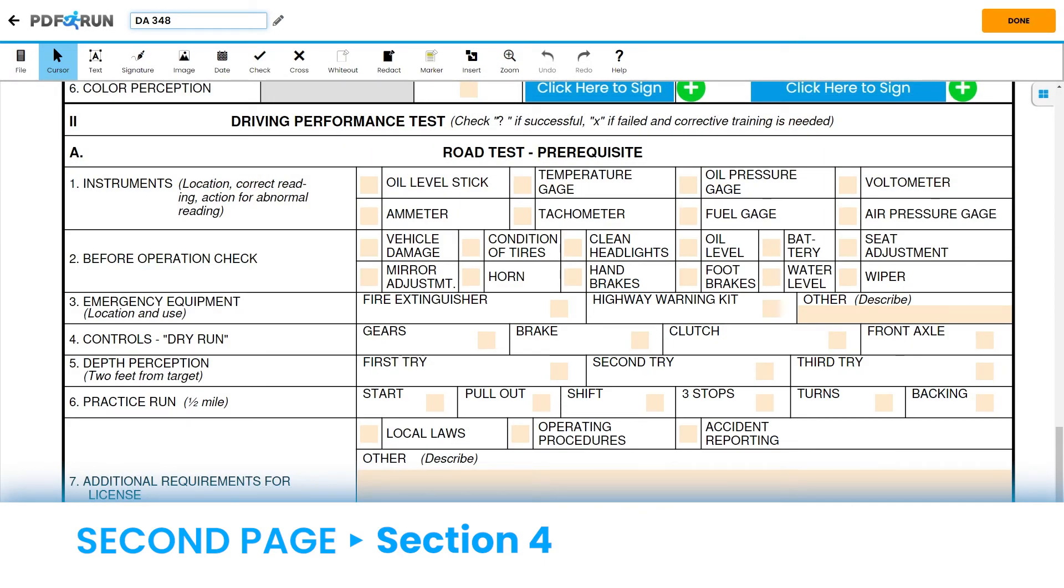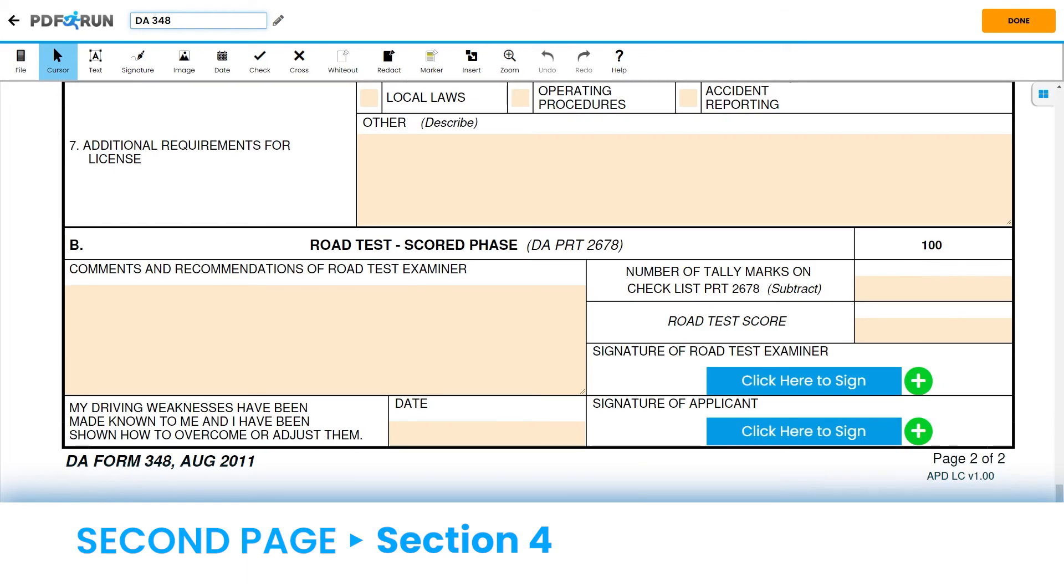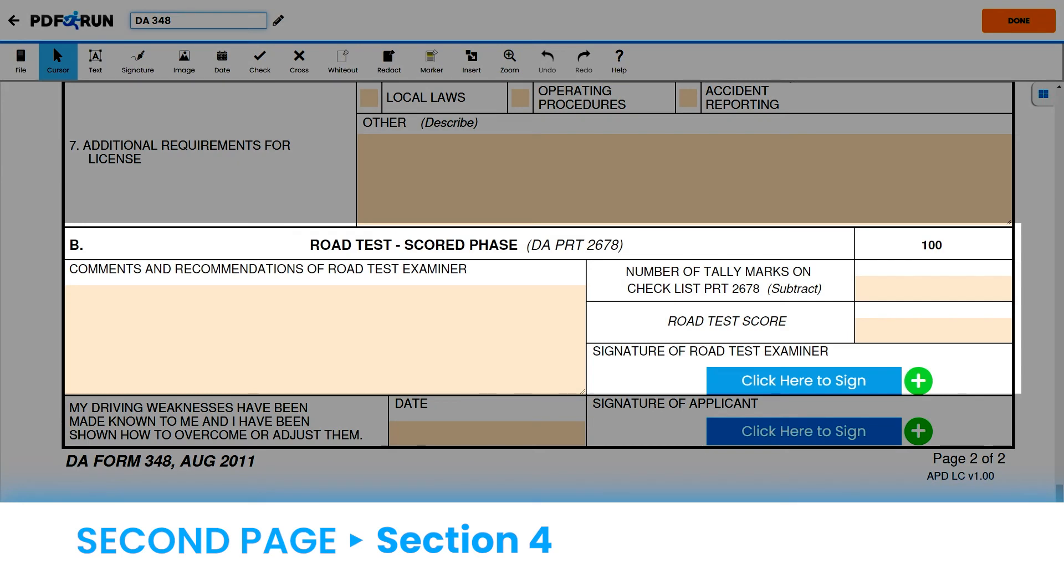Next, the Driver Performance Test, an examiner will check if you have met each of the assessments for the Road Test Prerequisite. Then, the Road Test Scored Phase is a Hands-On Driving Test. An examiner will score you based on the items on Checklist PRT 2678. Any errors made indicate that additional training is needed.